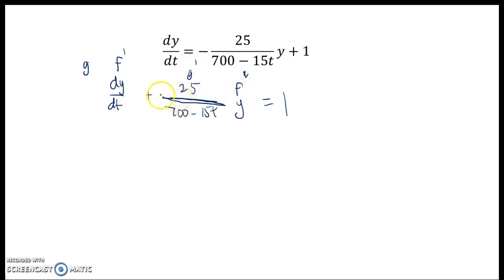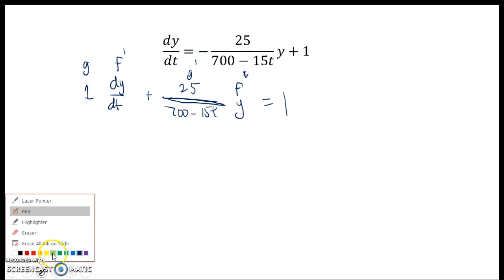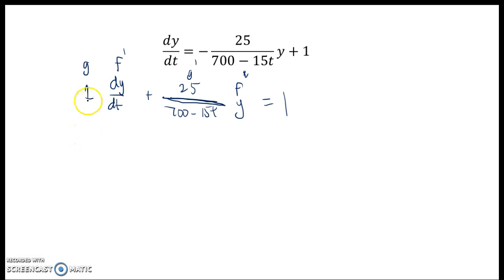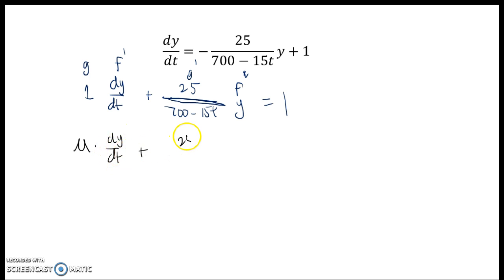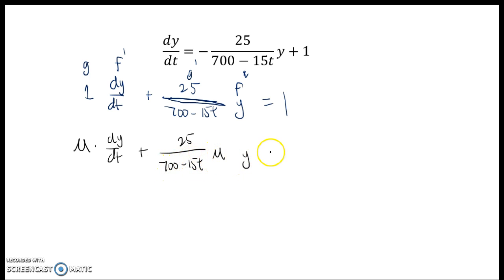and this must be part of g prime over here. But the issue is, obviously this is a one, so g can't be one, and the derivative of one is certainly not that. So what I need to do is multiply through by this integrating factor. When I multiply through on both sides, I get μ dy/dt plus 25 over 700 minus 15t times μ times y equals 1 times μ.